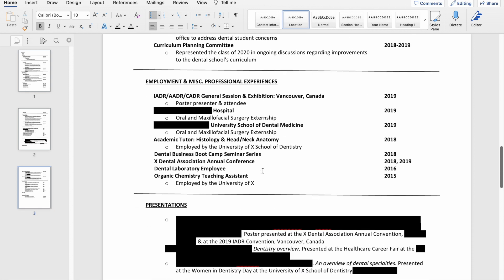After that I put my employment. I did not work in dental school, but I did have several professional experiences, so I listed those here. I listed my two externships here.